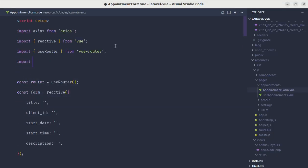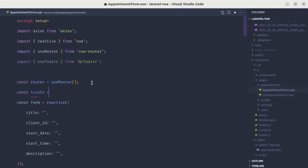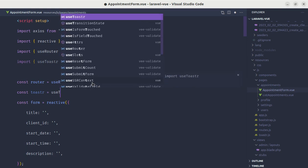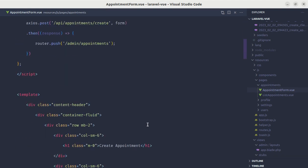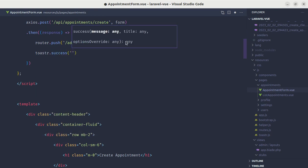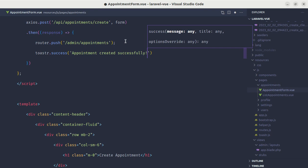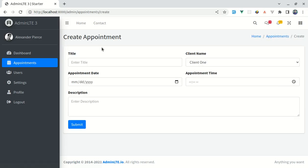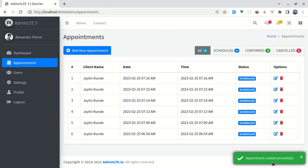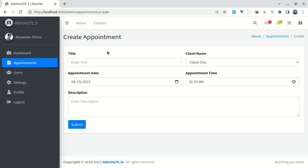Let's also show a toast notification after saving. I'll import `useToaster` from the toaster package and define `const toaster = useToaster()`. Inside `handleSubmit`, after the response, we call `toaster.success('Appointment created successfully')`. Testing this — fill out the form, click submit — and we see the beautiful toast notification while the appointment is also added to the list.